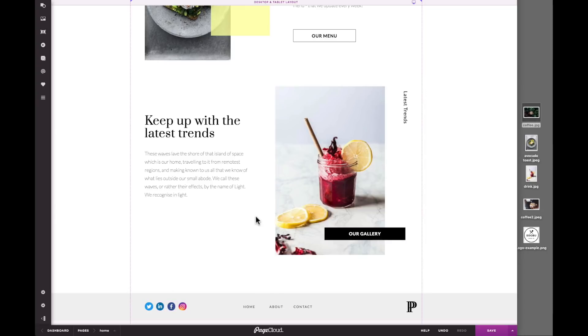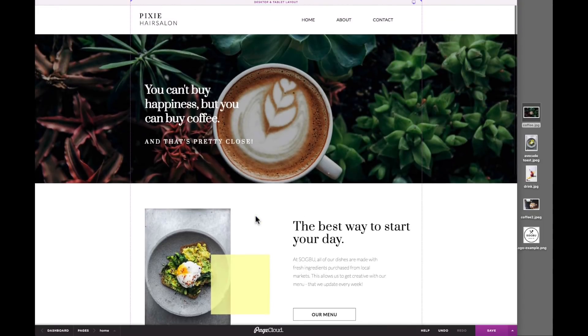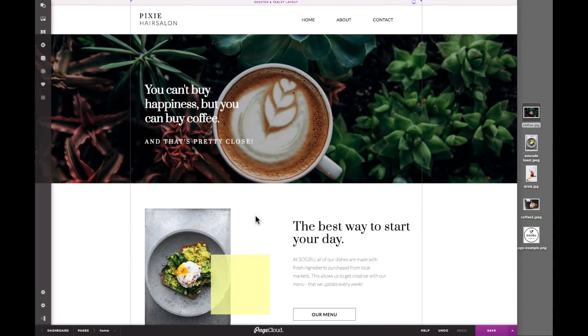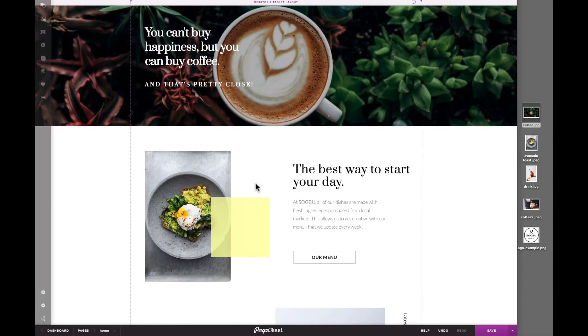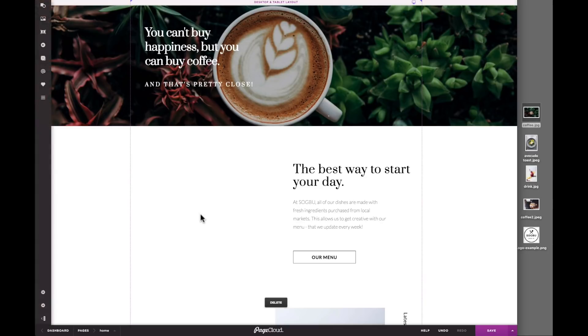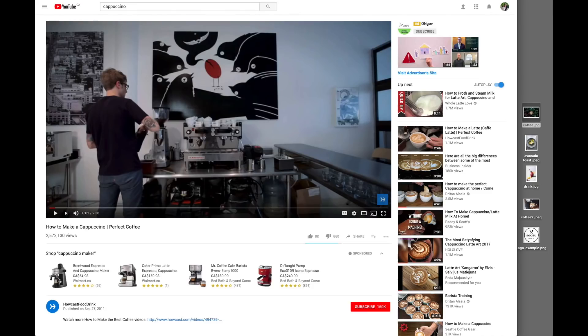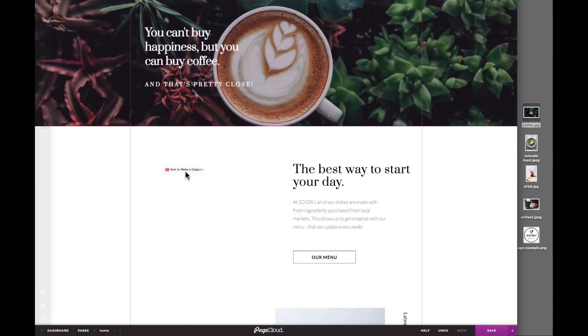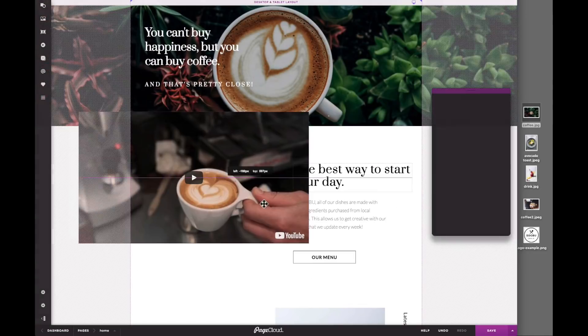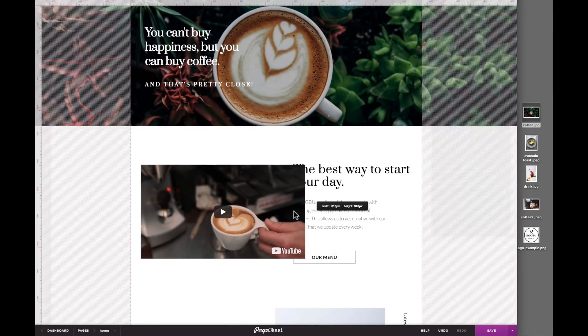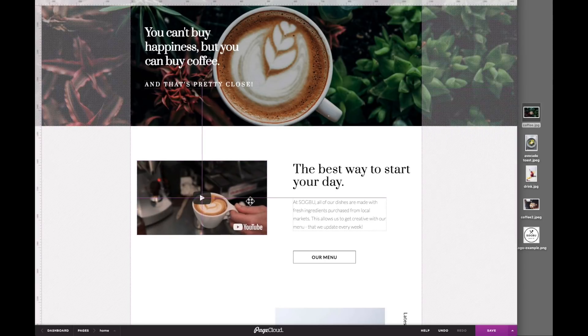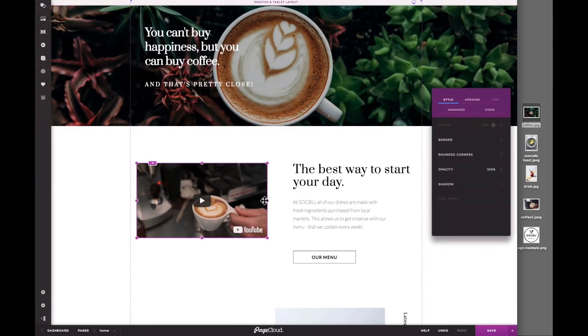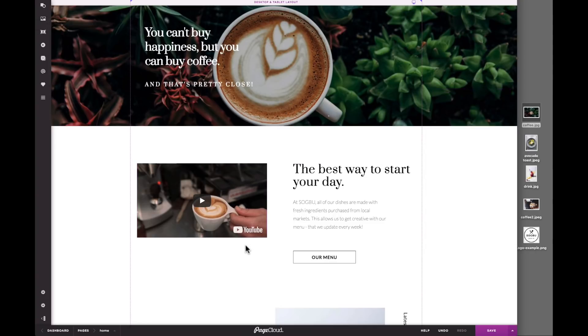To add even more functionality to your site, PageCloud integrates with over 70 popular web apps that help you add things such as videos, maps, fonts, and more. For example, if you wanted to add a YouTube video to your page, simply copy and paste the URL and then position it where you want it. Several video options are available under the Video tab. You can do the same for embeds like Google Maps, Eventbrite, OpenTable, MailChimp, and many more.